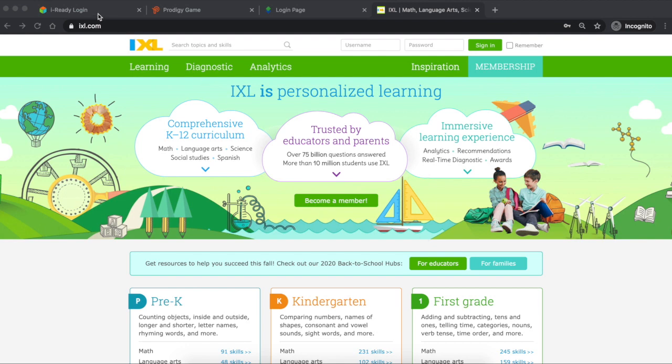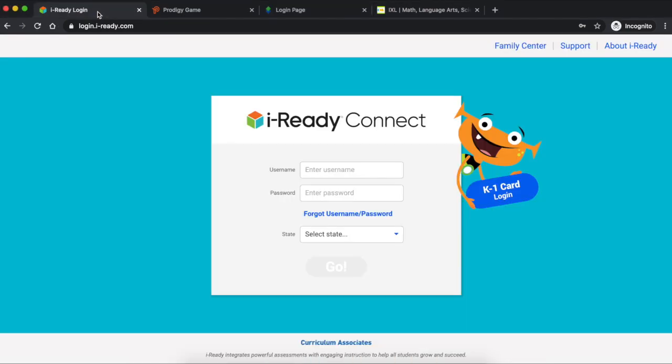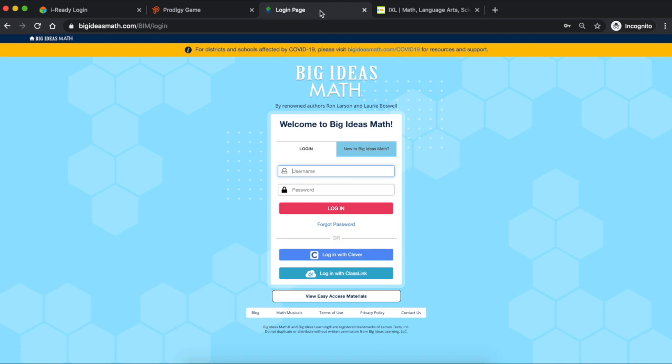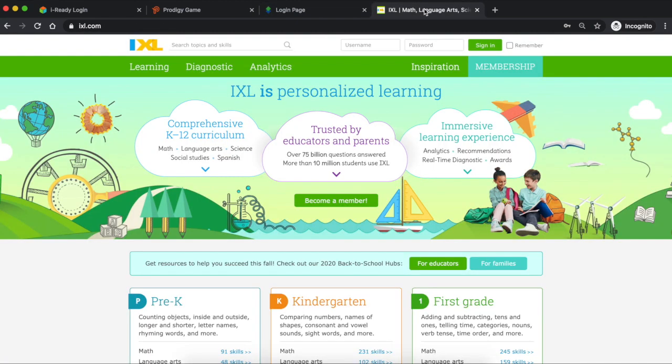Now for this year we will be using four specific websites in math. We have iReady, we have Prodigy, we have Big Ideas Math, and then we have iExcel.com.